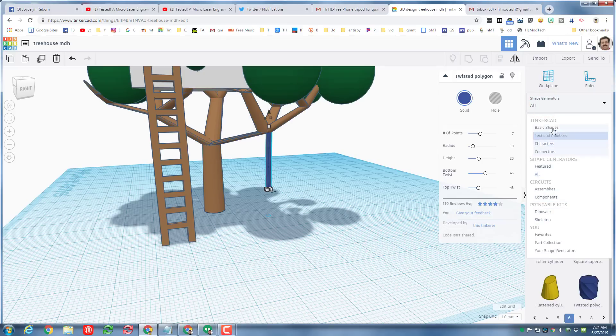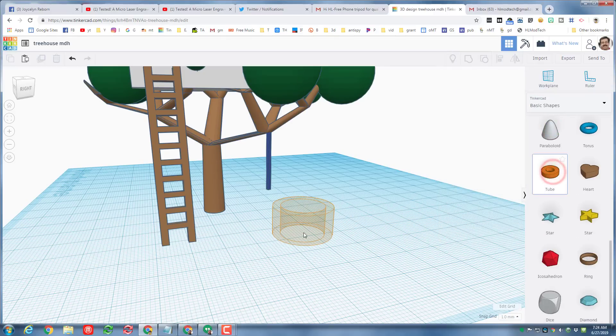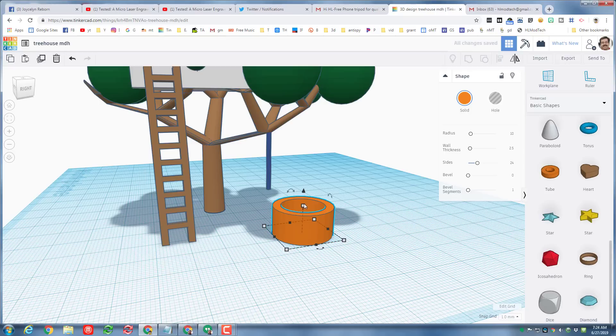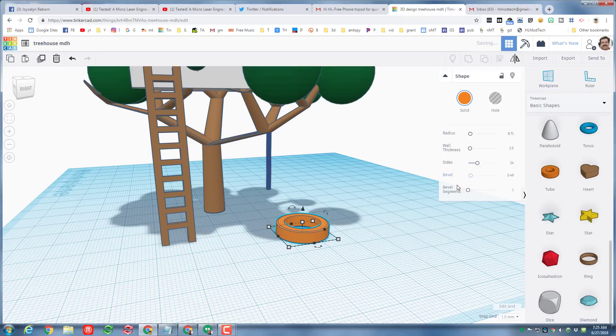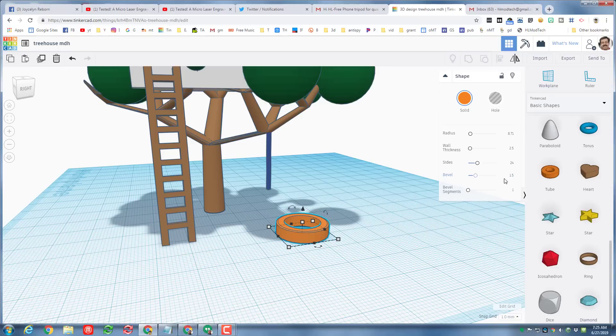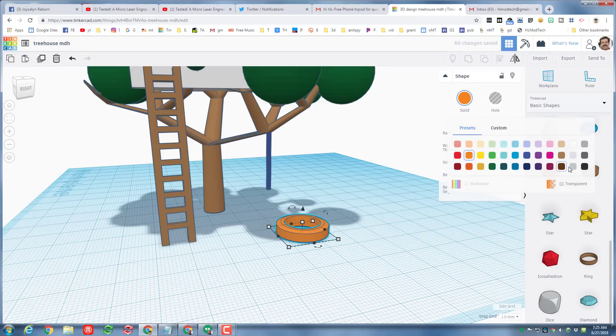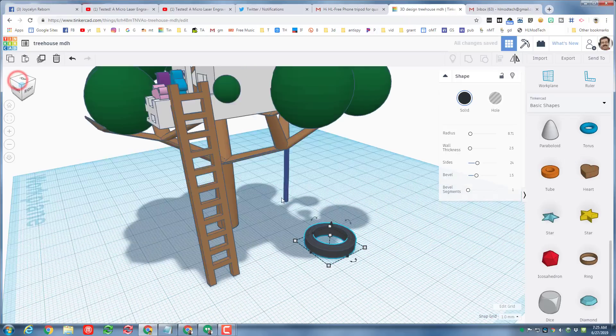And now I just need to go back to the basic shapes to get my tire, which I'm gonna do with a tube. When you put the tube on the ground, make it look tire size. I'm gonna give it a bevel so it looks a little bit more like a tire and I'm gonna make it black as well so it looks like a tire. I'm gonna try 1.5 for my bevel, I like that, make it black.